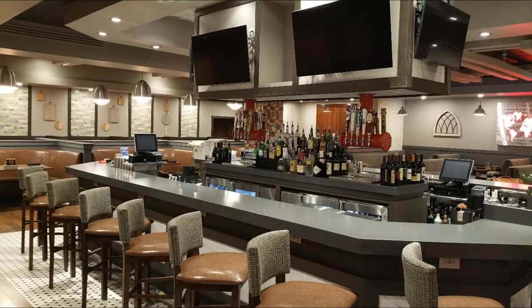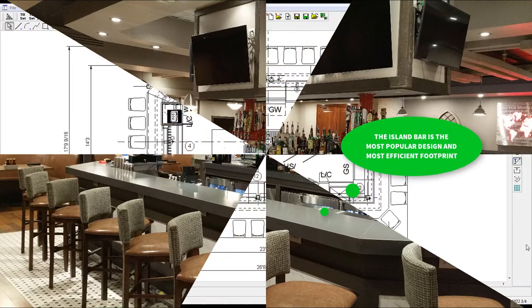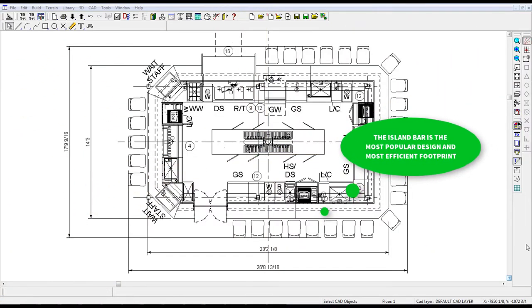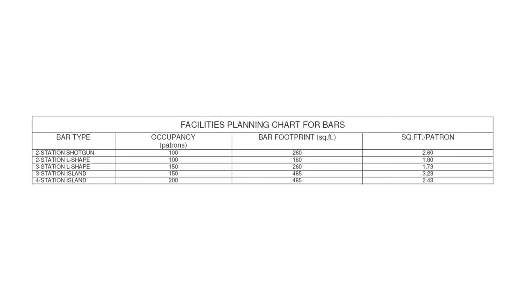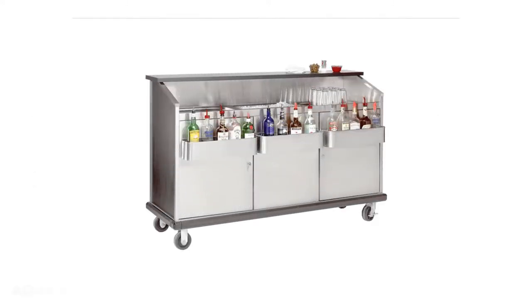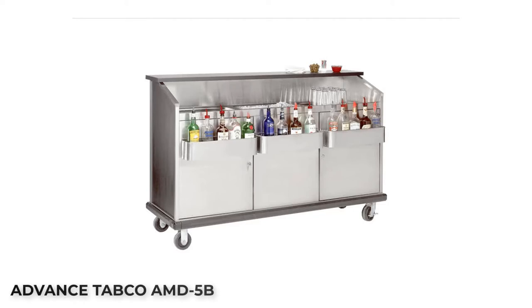Number three: the three to four-station island bar. This is the most popular bar design as it enables patrons to interact with people on all sides. This bar is approximately 485 square feet and will accommodate 28 seats. For facilities with occupancy greater than 250 patrons, service bars such as this one by Advanced Tab Co. are an excellent approach to handling peak crowds while minimizing fixturing costs.